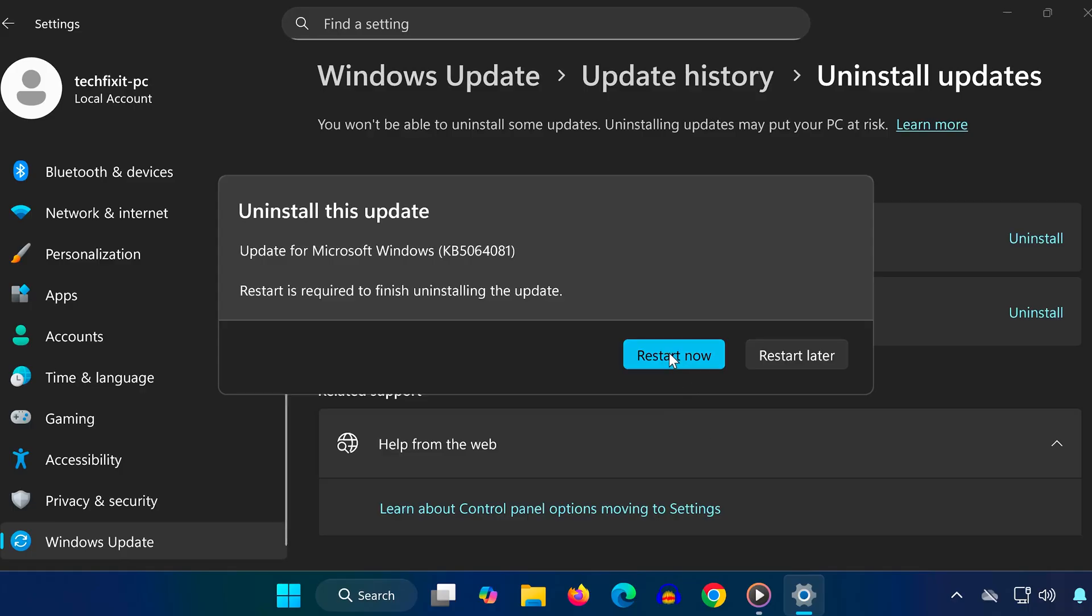And that's it. You've successfully uninstalled the KB5064081 update from Windows 11.